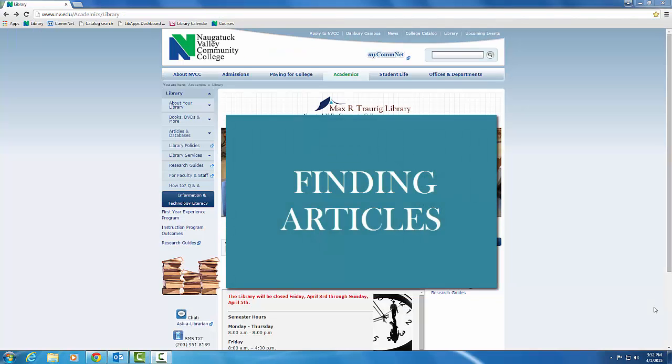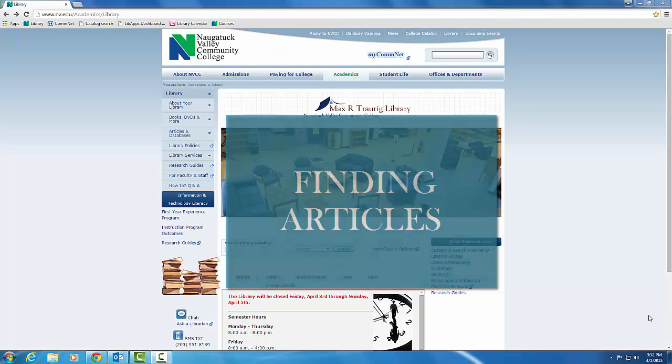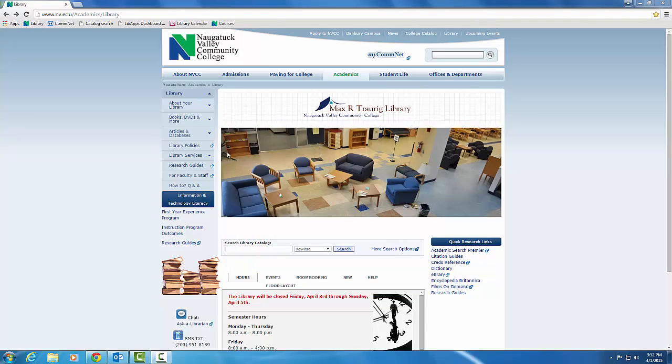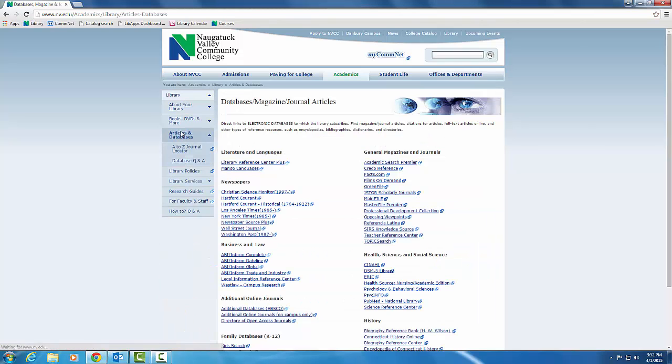Finally, you will need to know how to navigate our electronic databases. Use the Articles and Databases link in the left sidebar to view a list of all of the electronic databases we subscribe to at the library.